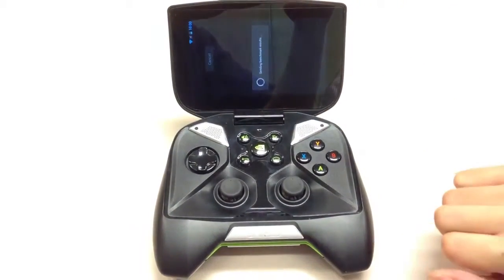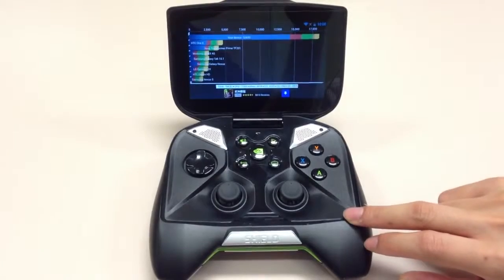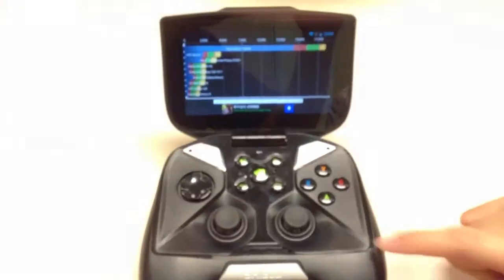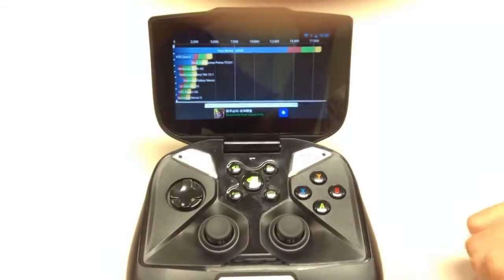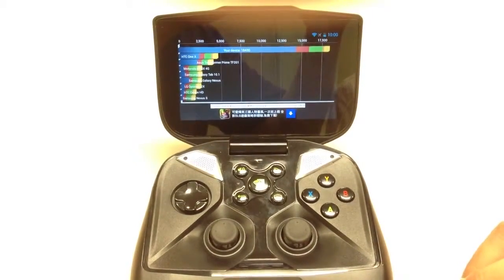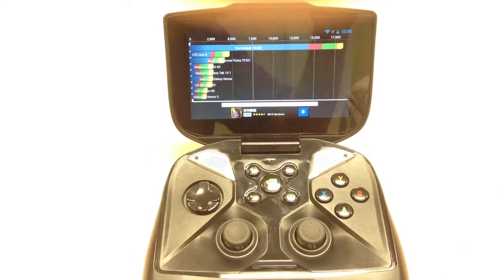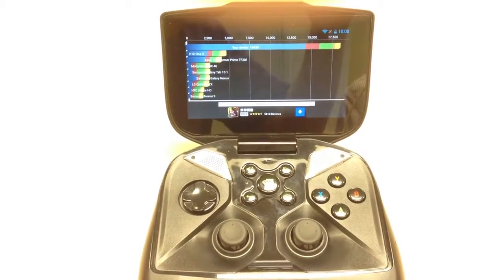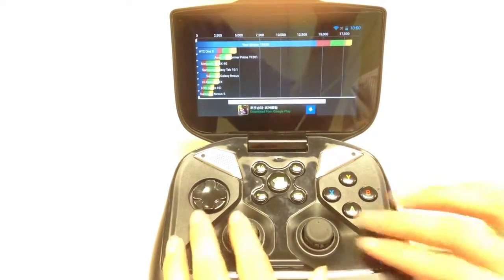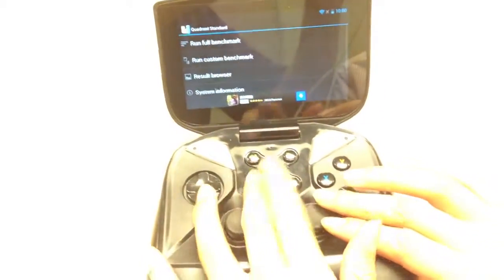We've got the benchmark results — let's look at the score. We've got a score of 18,000, which is almost four times the score of the HTC One. So you can see how powerful this device is when comparing to the flagship device of last year.